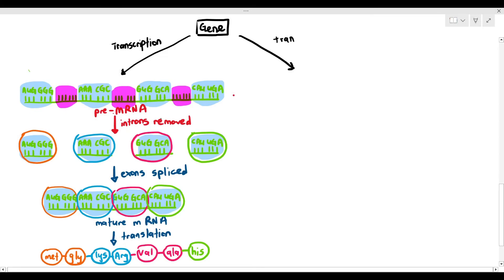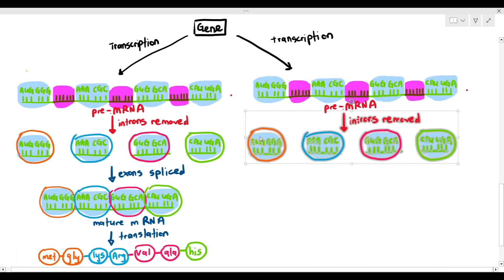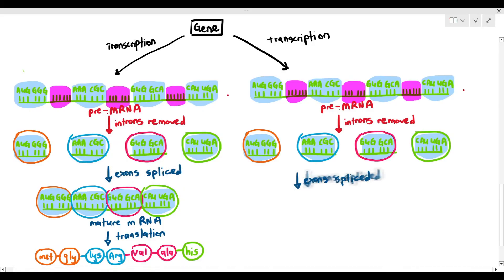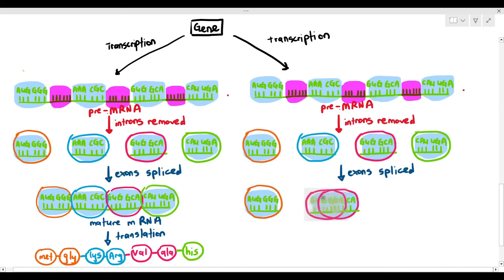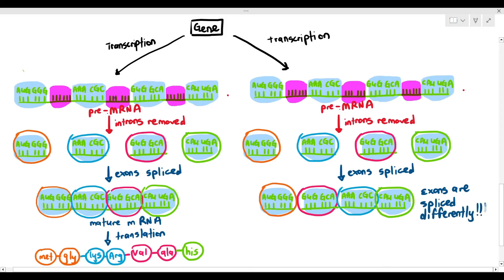Here's where post-transcription does something pretty spectacular. The cell can also rearrange how the exons are spliced. When transcription happens again, the pre-mRNA is produced, the introns are removed, but notice something interesting — the exons are spliced differently. On the left the order was orange, blue, pink, and green, but now on the right it is orange, pink, blue, and green. The sequences of the exons are slightly different.